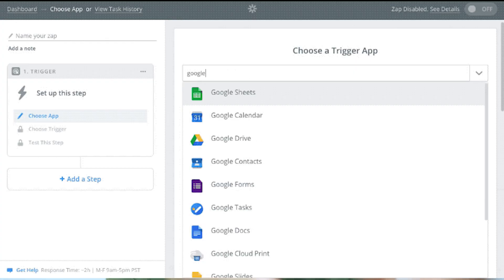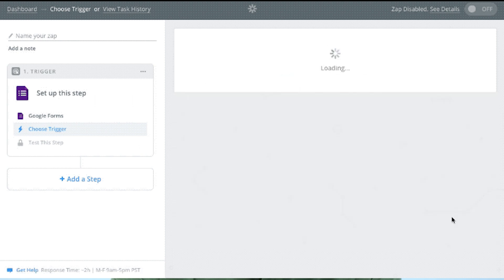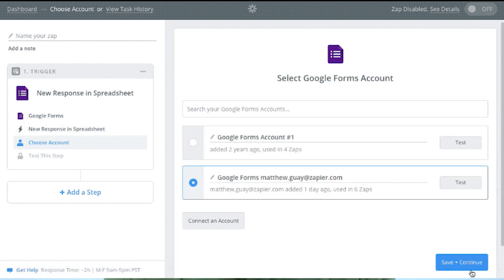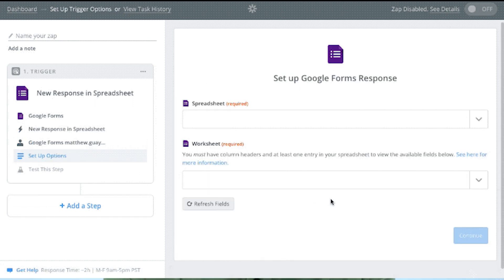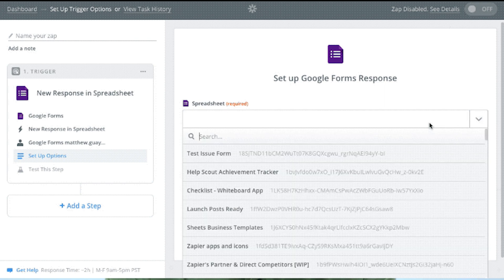For example, if you have someone fill out a web form on your website, you can have them automatically put into a Google Sheet. If you have a sale happen in your CRM system, you can automatically have a post go into Google Chat.